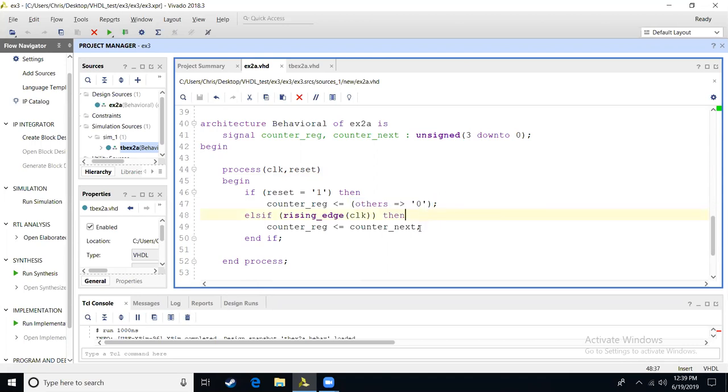Then we move on to checking our clock. We have an else if. Recognize the syntax that it's e-l-s-i-f. There is no e and it's one word. If we see a rising edge on the clock, then we're going to have count reg be assigned count next. That is the memory step that we're going to be storing.